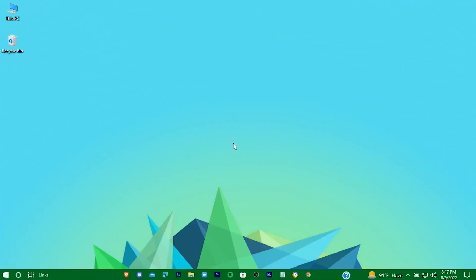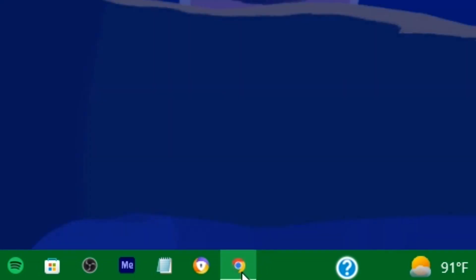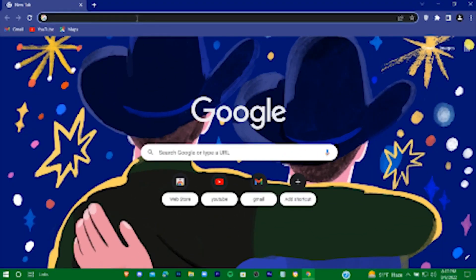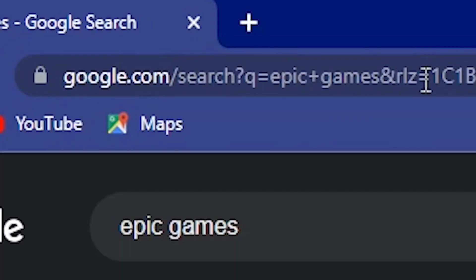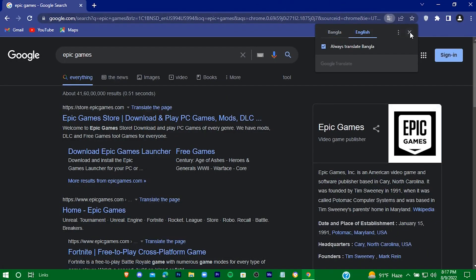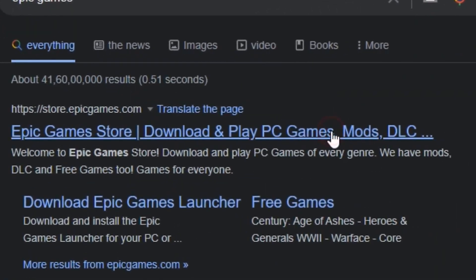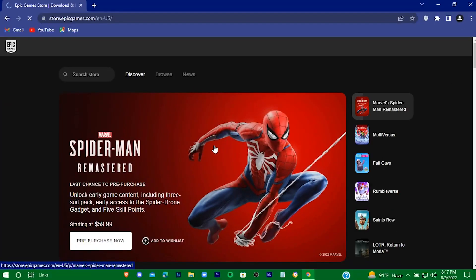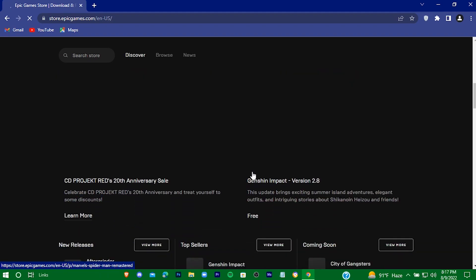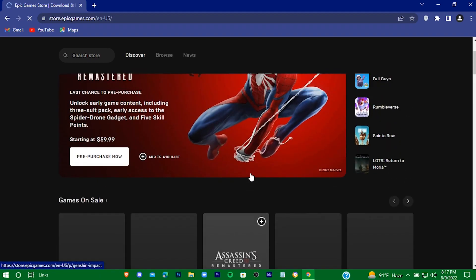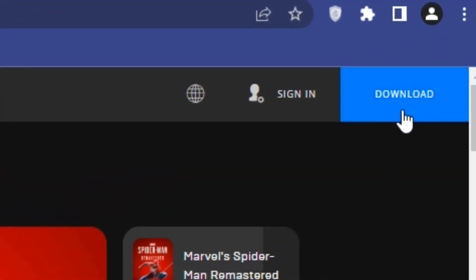At first, open your browser, navigate to the search bar and type out 'Epic Games'. Select the first result. This is Epic Games Store's official website. In order to download Fall Guys, you have to download Epic Games Store first, so just download it.